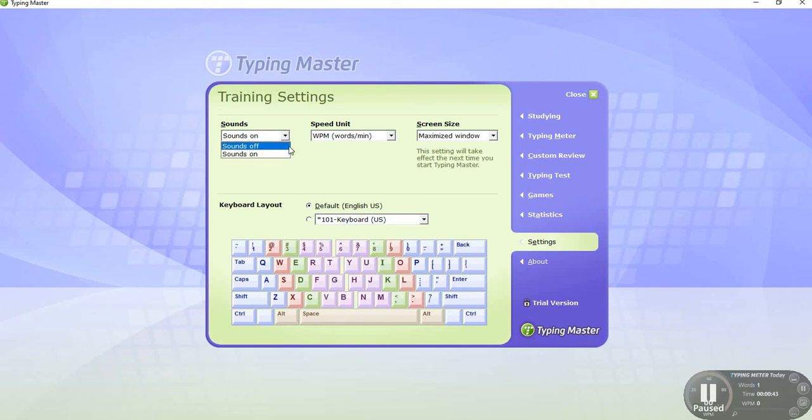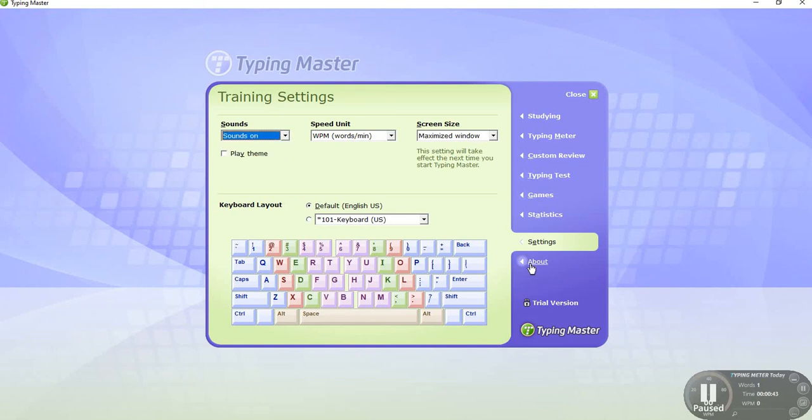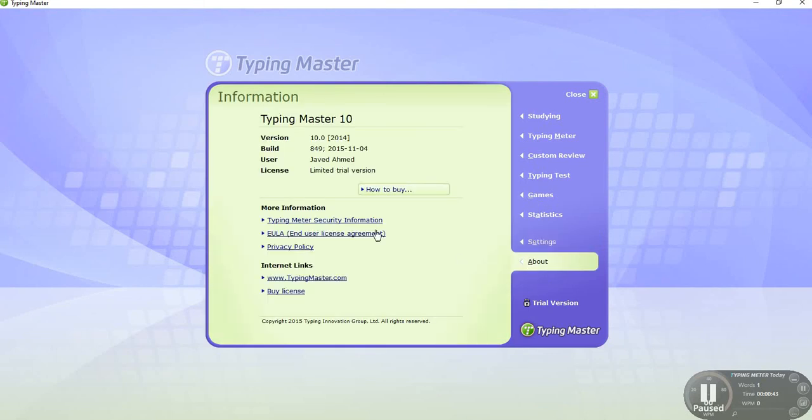Then About Typing Master. You can read them. There, students, we are today discussing Typing Master.